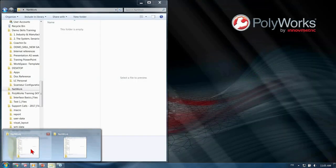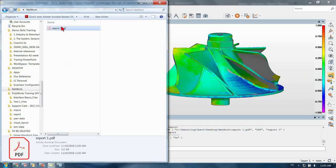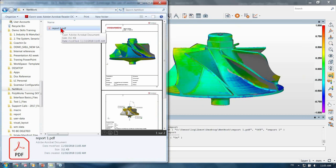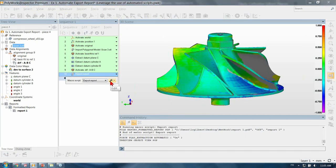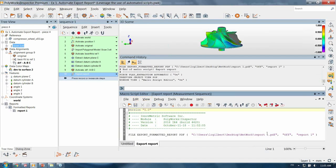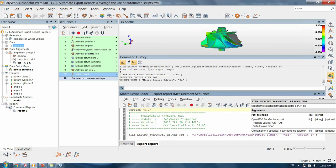If I look in my network file, I can see that I have still only one report created, which is the current piece. What happened is that in the macro we are exporting the PDF report using report one as the name, so it overwrites the previous report.